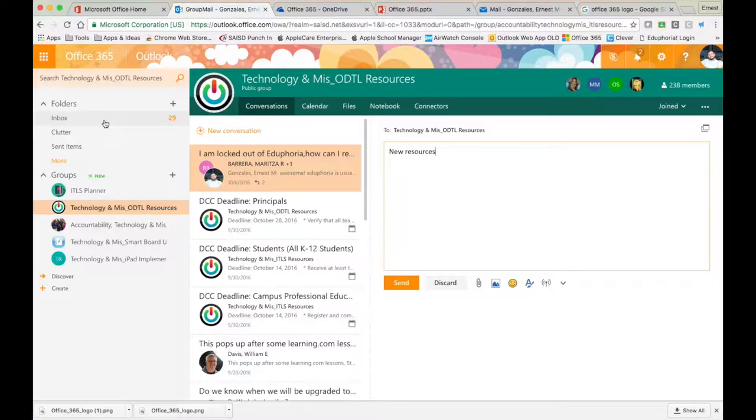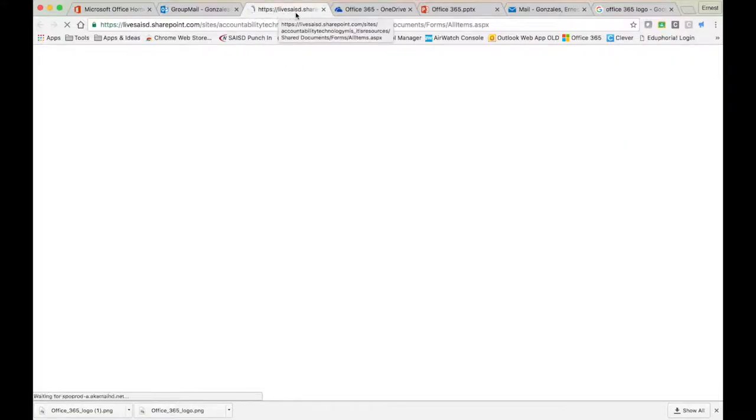One other thing I want to show you while we're here: by being part of this group, when you click files, a new tab pops up right up here. Notice that.